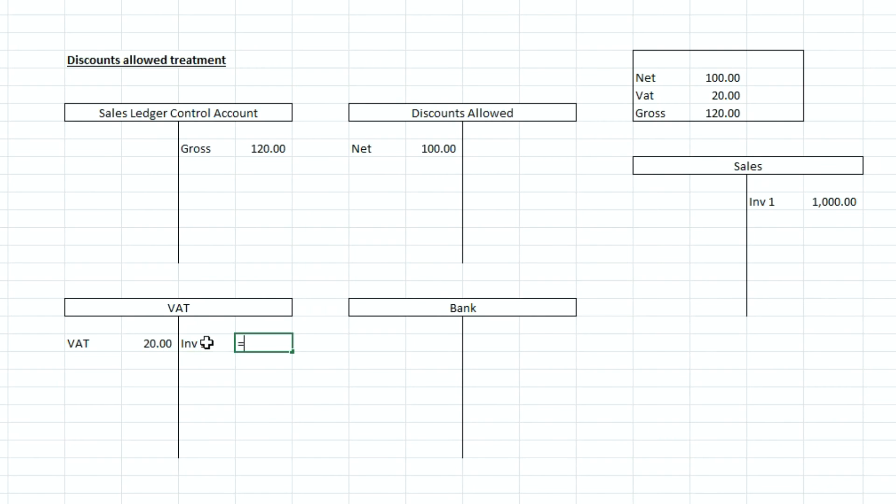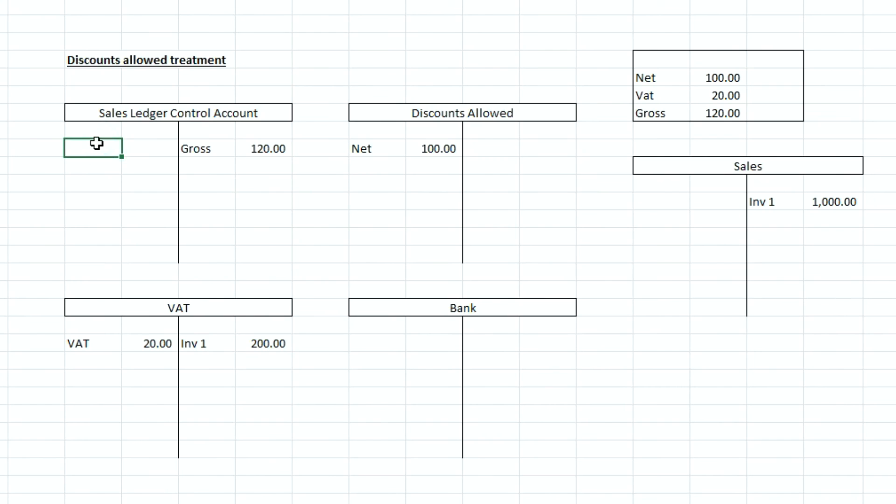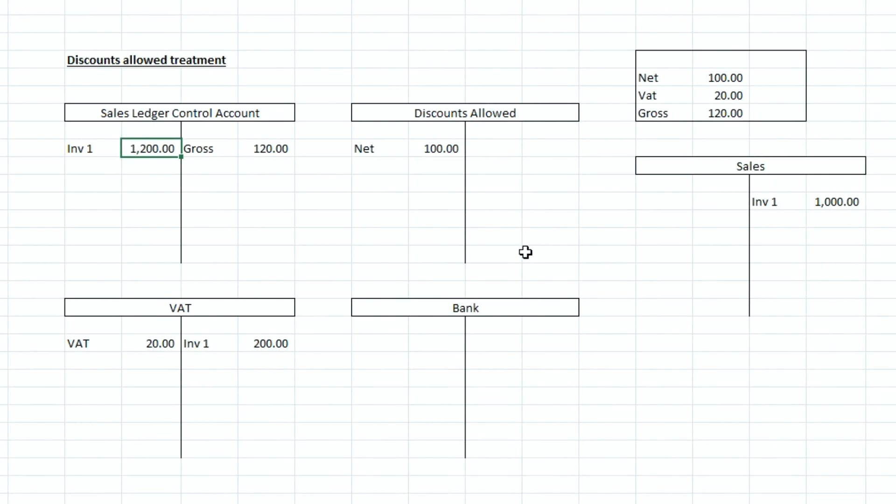So let's just call this invoice one and that's one thousand pounds times by 0.2 which gives us the two hundred pounds and if we were to record that in the sales ledger control account for the gross value of that invoice we would have one thousand two hundred pounds sat in the sales ledger control account.